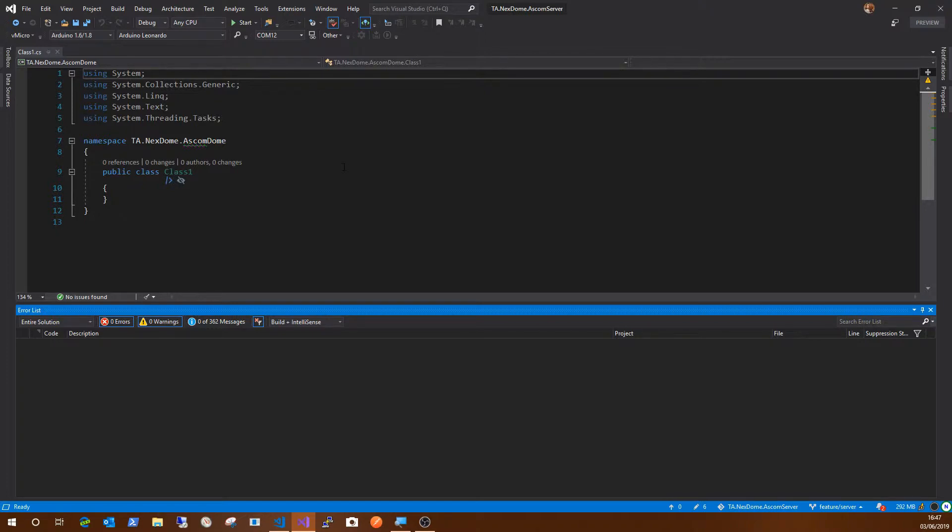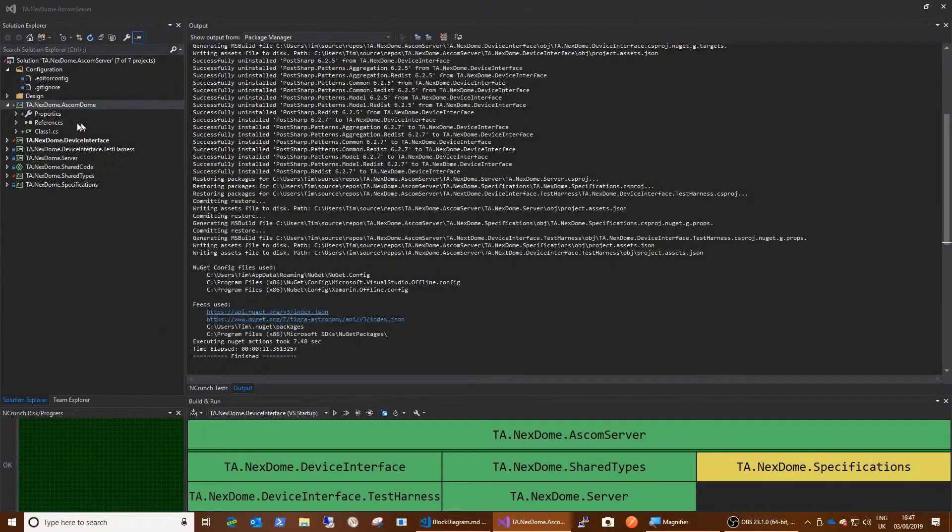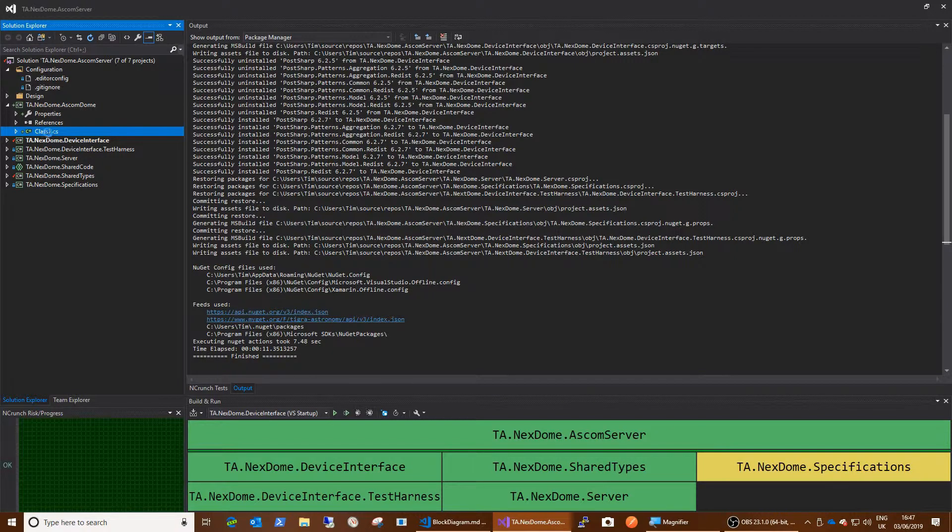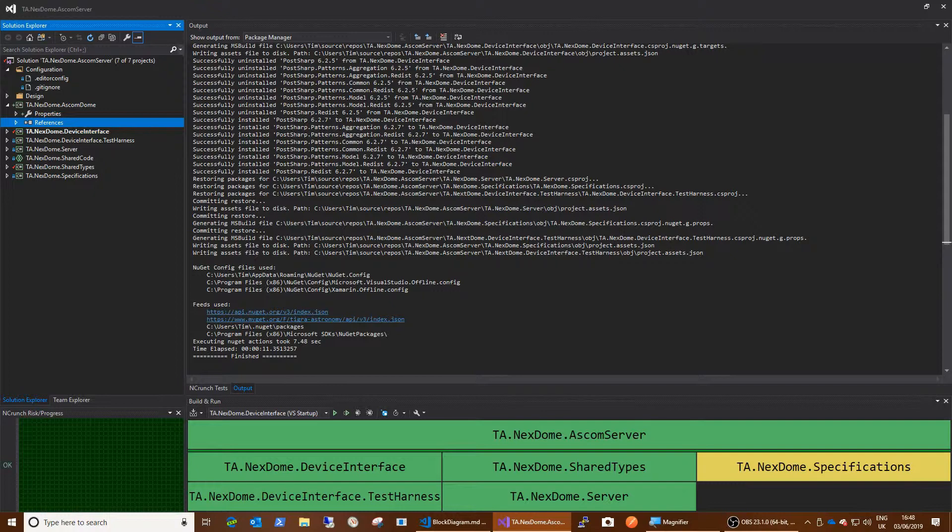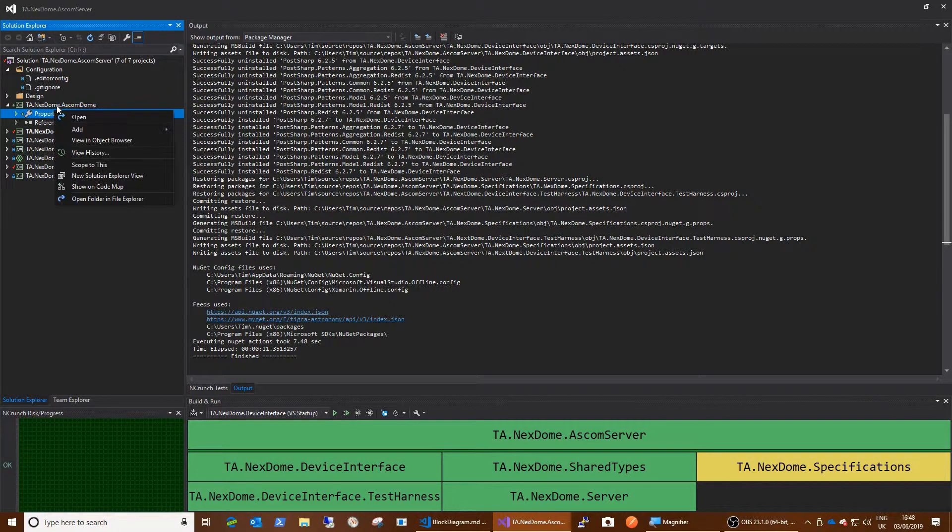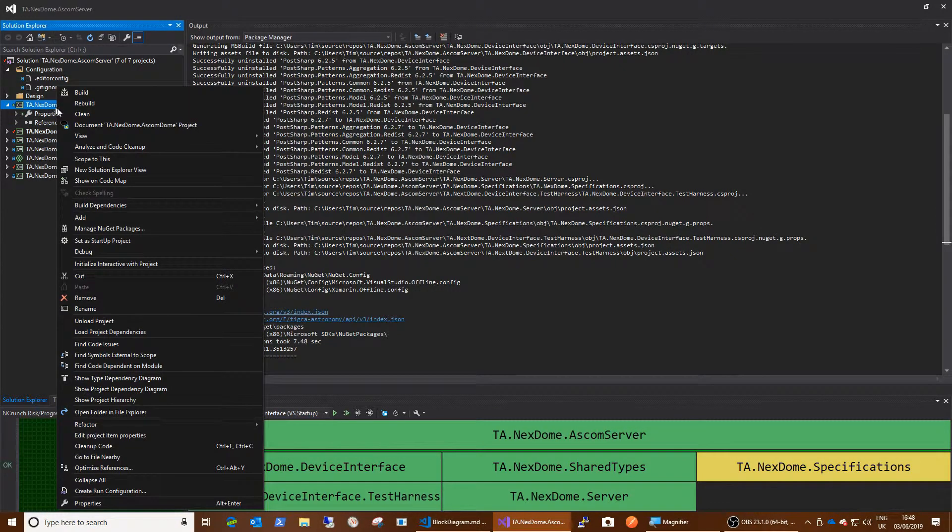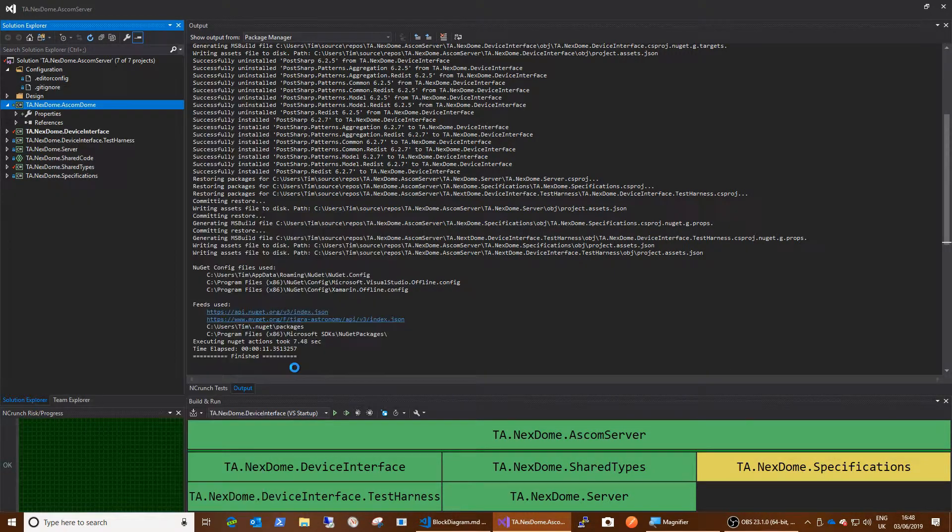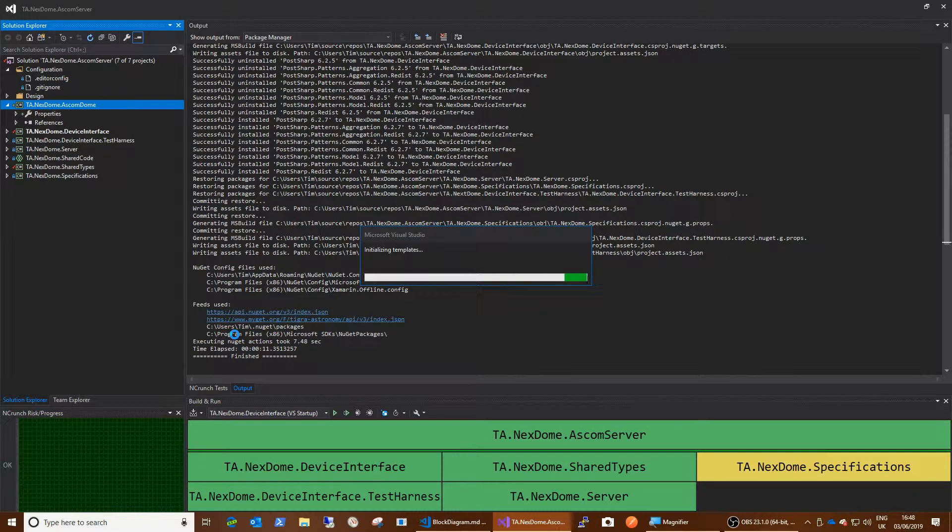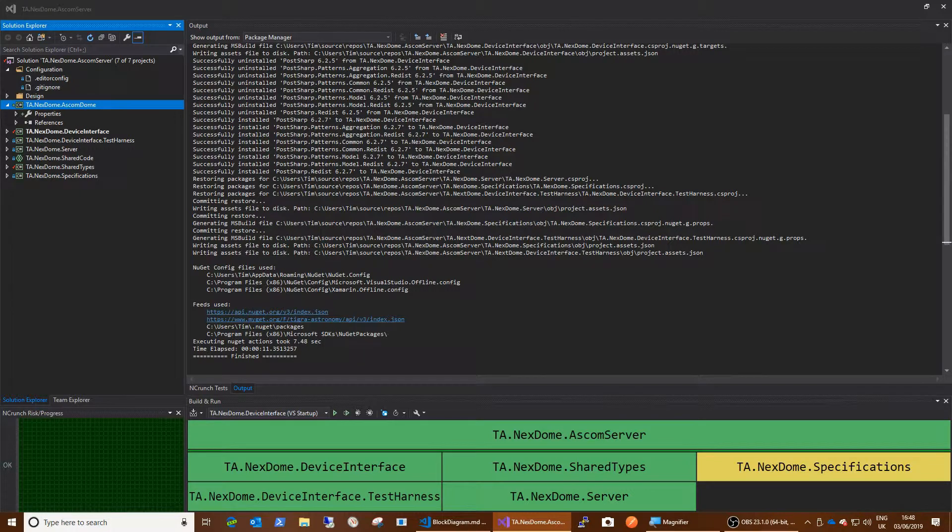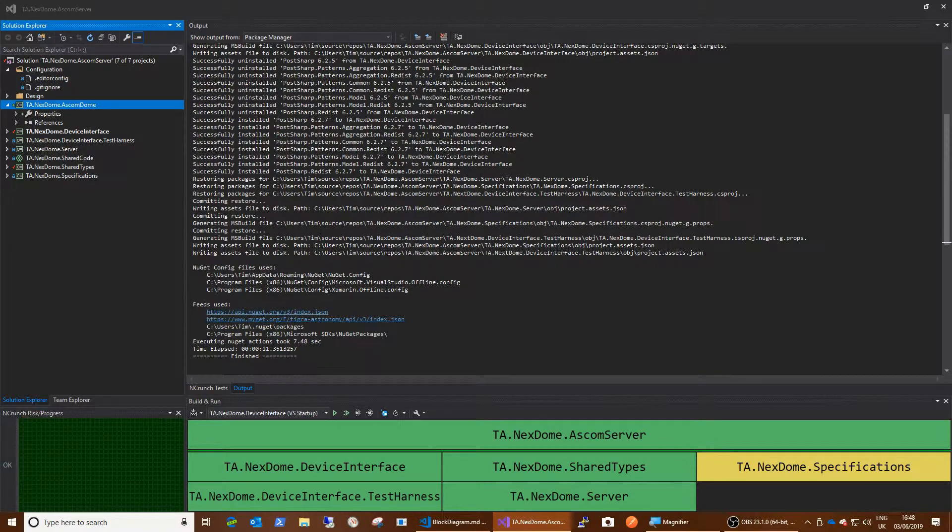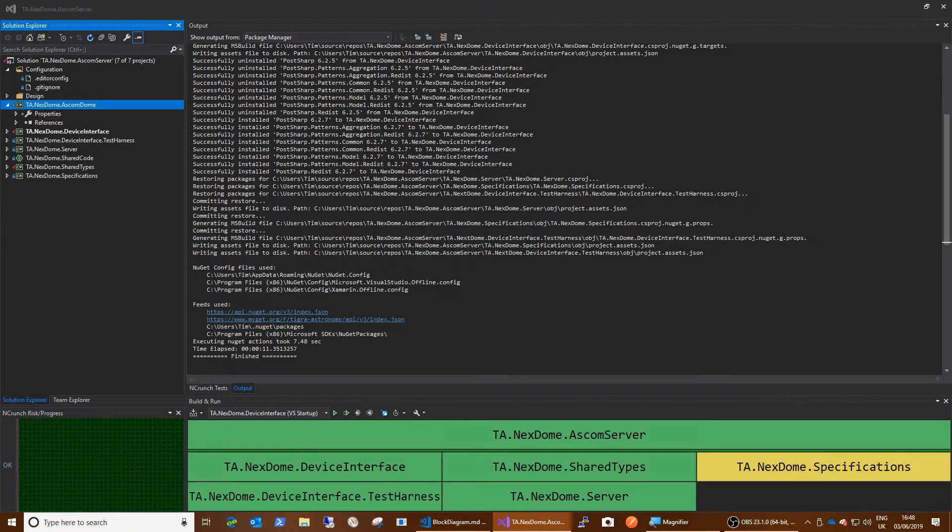And okay. So what we have is this class one dot CS, which nobody ever uses. So we'll get rid of that. We're going to generate a class. So okay. We're going to call this dome dot CS. Just like that.